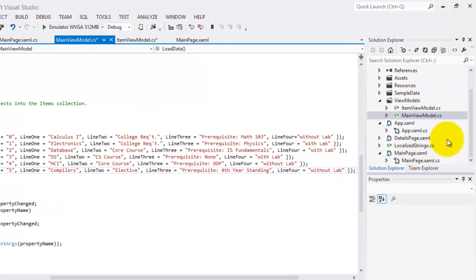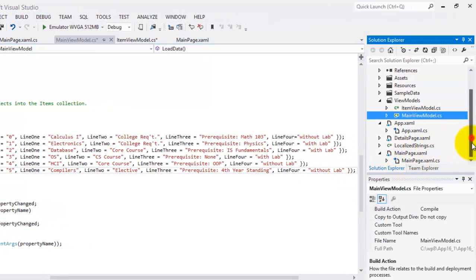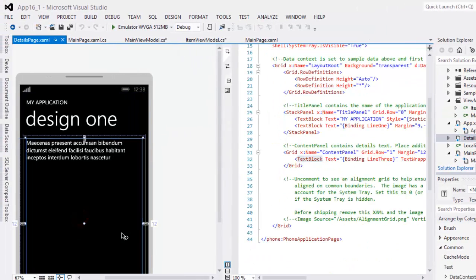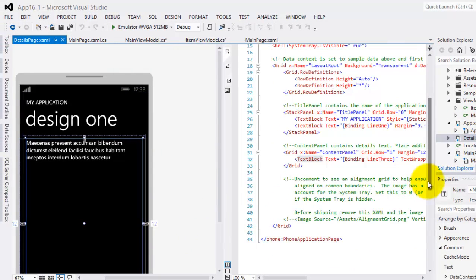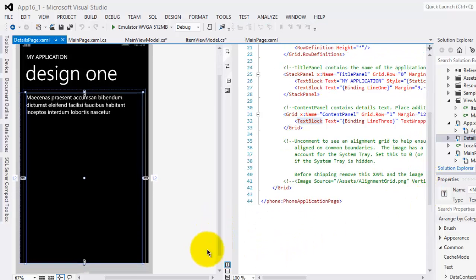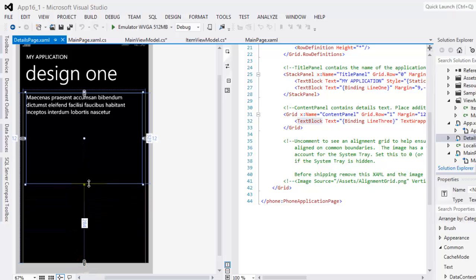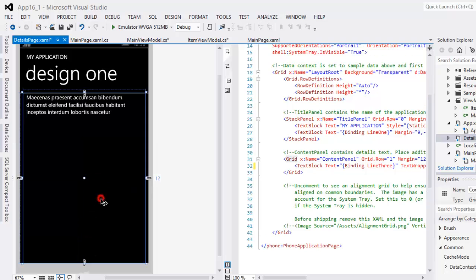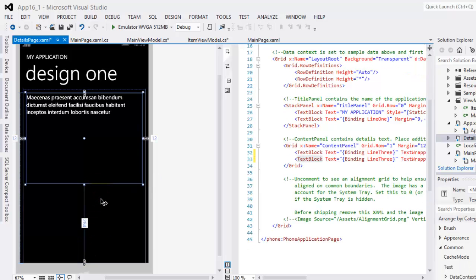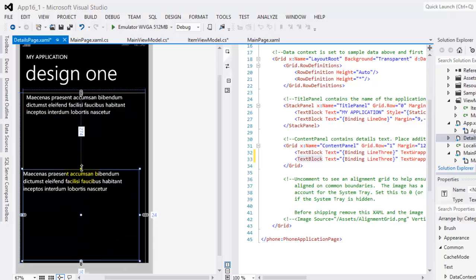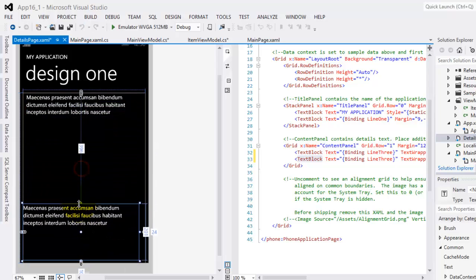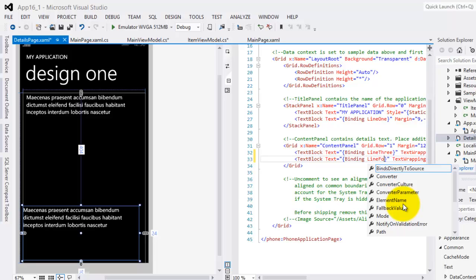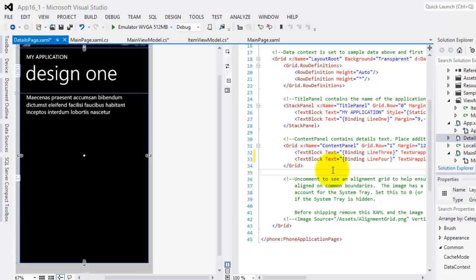Now we will go to the details page.xaml. We will include here another text block where we will bind Line4. So we'll just make it smaller this text block and I will already use this one. Let's just Control C and Control V and we'll put it below and make it smaller. So this time we will bind it to Line4, our fourth property.